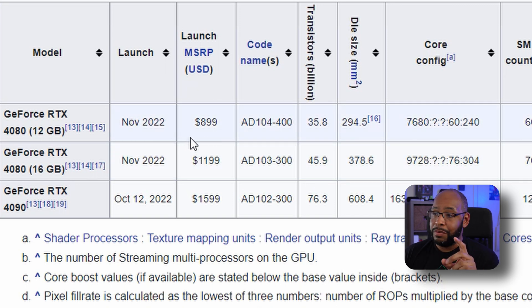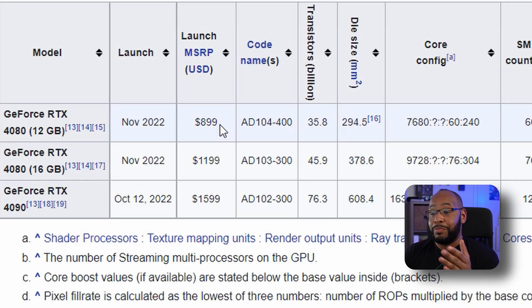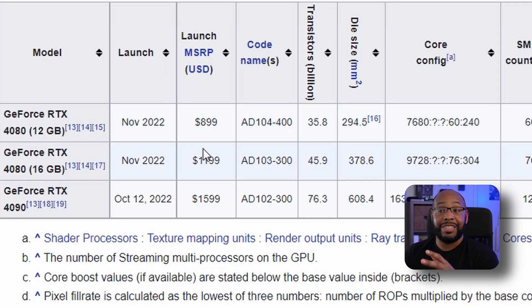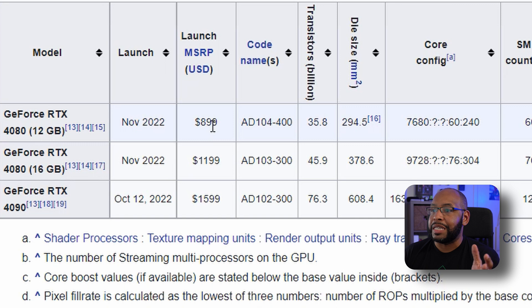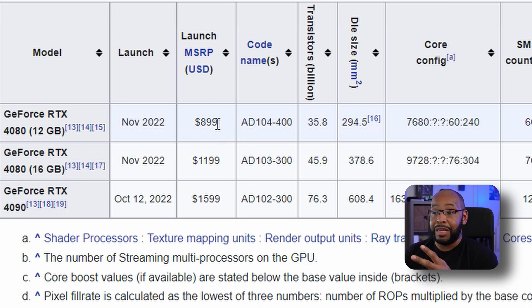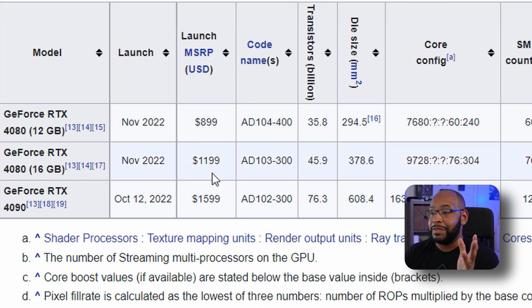Here's the kicker: this card isn't getting a Founders Edition. So the chances of finding it at the MSRP of $899 when you're dealing with add-in board manufacturers are probably slim. You're probably looking at maybe $950 to $1,000. This price may be close to what the 4080 16GB costs in some instances. That's crazy.